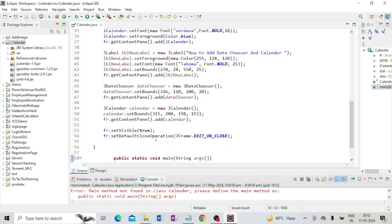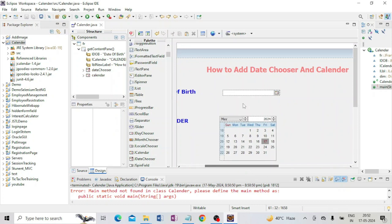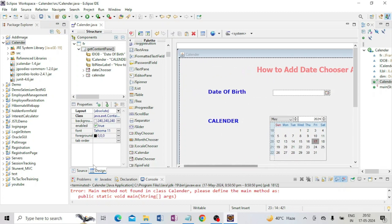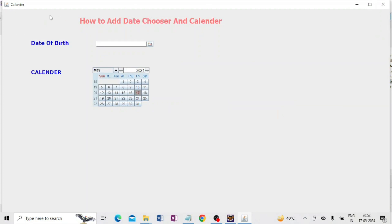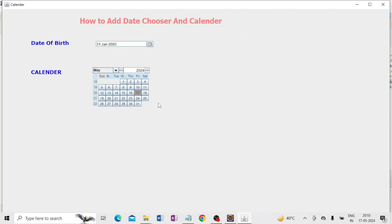I save and run my project. You can see the design: 'How to Add Date Chooser and Calendar', with a date of birth field and a calendar. When I run the program, the window adjusts to my screen size. I click on the date of birth field and select, for example, 31st January 2003. The calendar shows today's date, 17th May, highlighted.